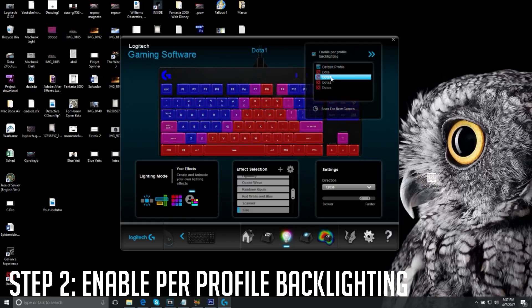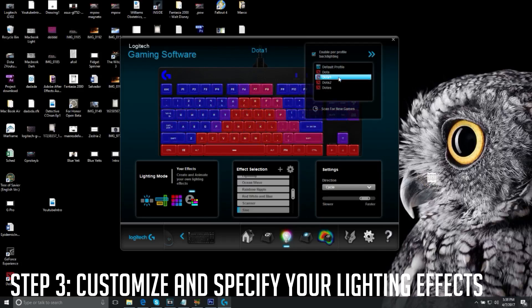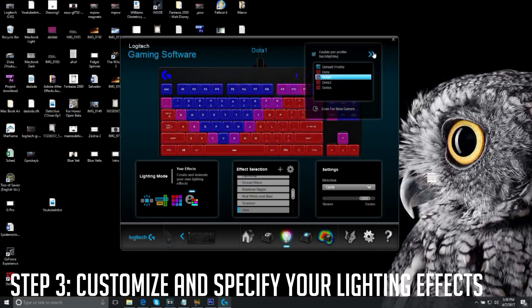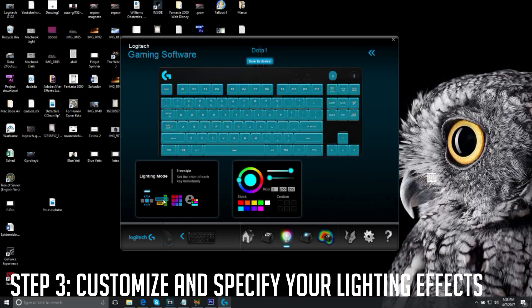Step number two: go to Lighting Settings and enable per-profile backlighting. That is step number two.